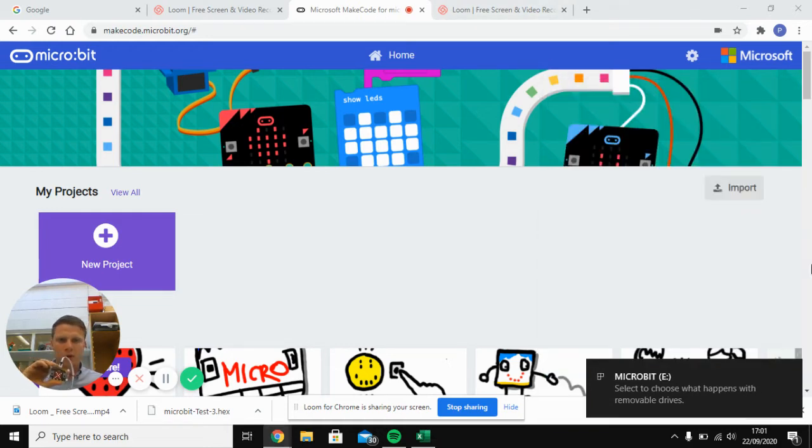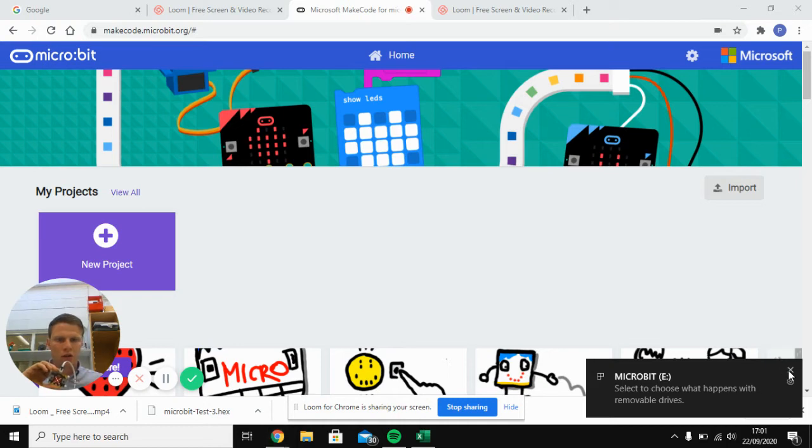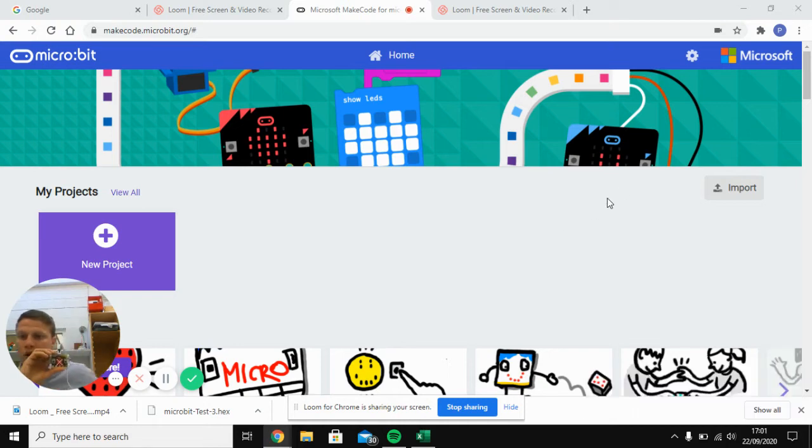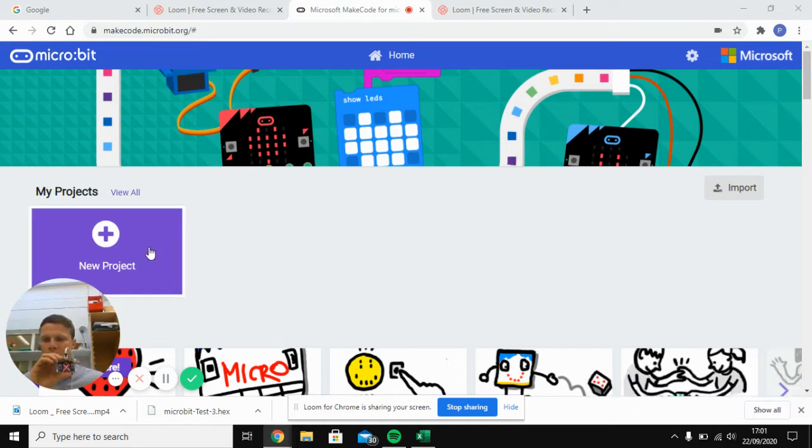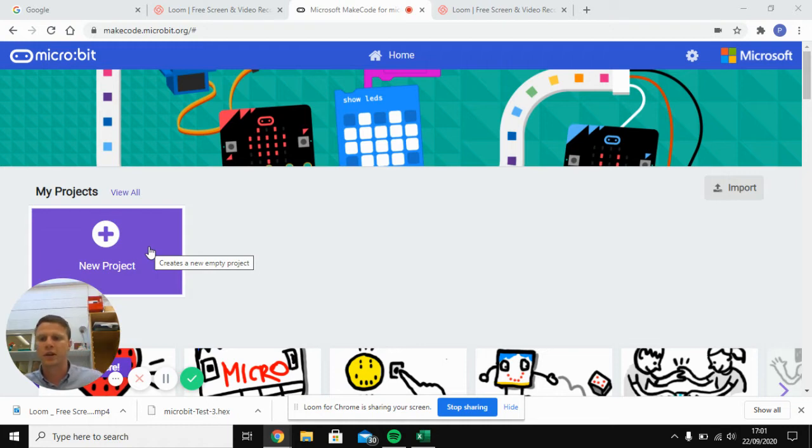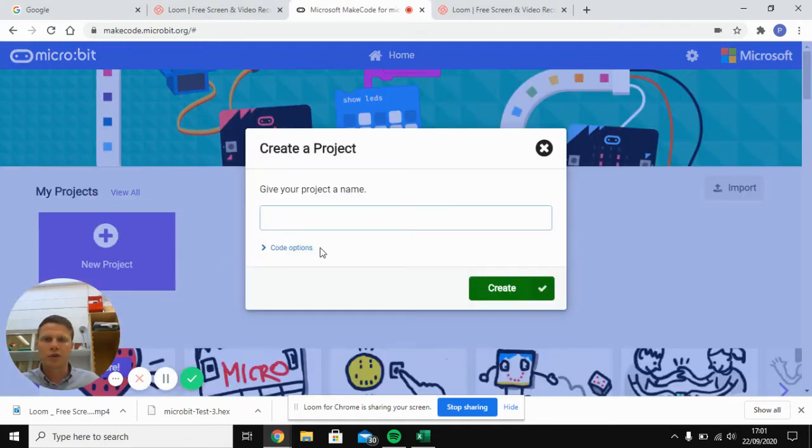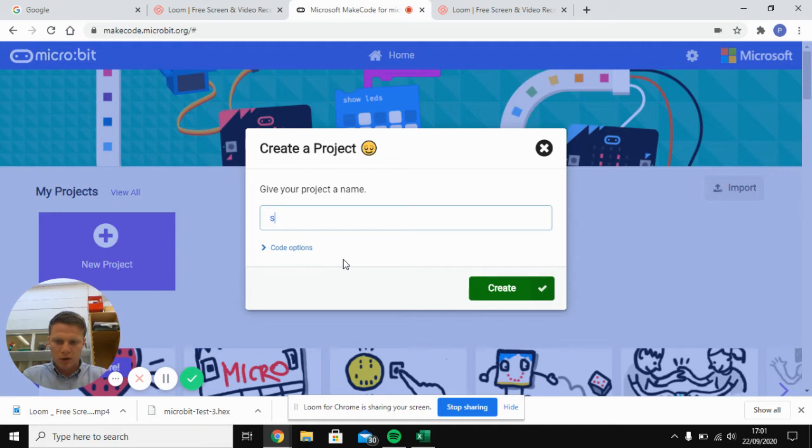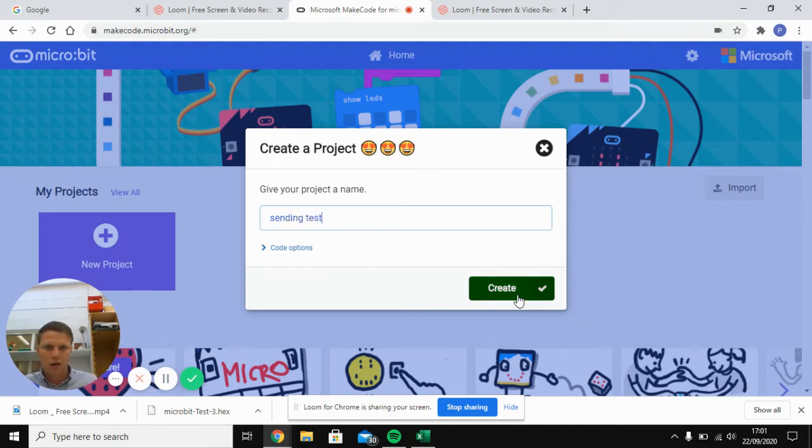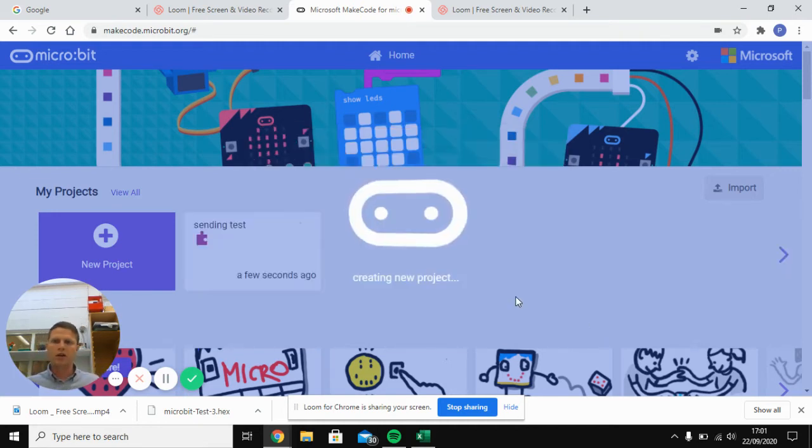So what we're going to do is we're going to get D to talk to or communicate with E. So I'm going to set up a Bluetooth signal between the two, or radio signal between the two of them. Start off with your new project and we'll call it sending test. Create.